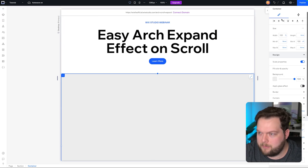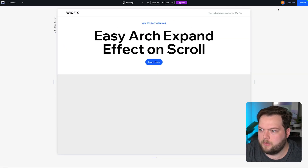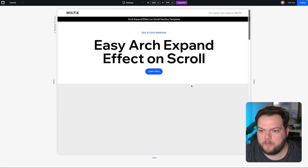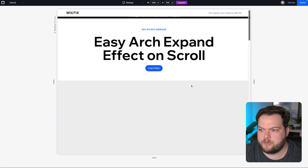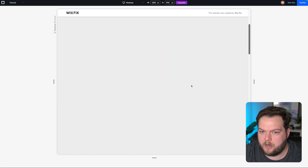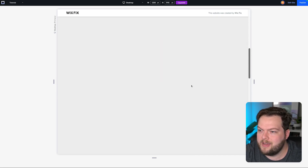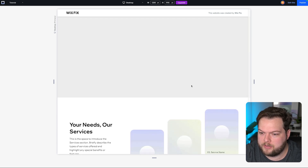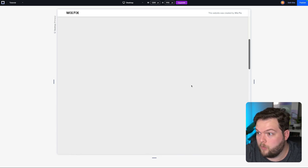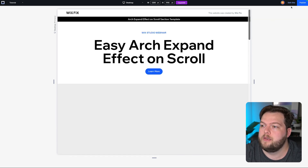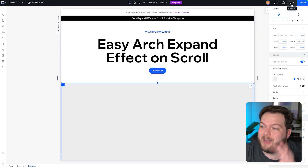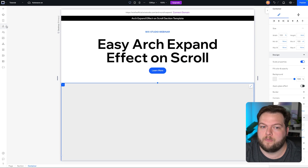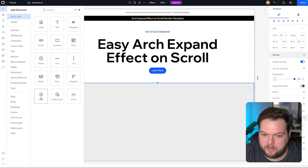What we want to do with that container is come down to Position Type and set it to Sticky, leaving it at a zero percent offset stuck to the top. Basically, when we press preview and start scrolling down, this box is going to stick to the top of the website and follow us all the way down the page — just like we want it to.